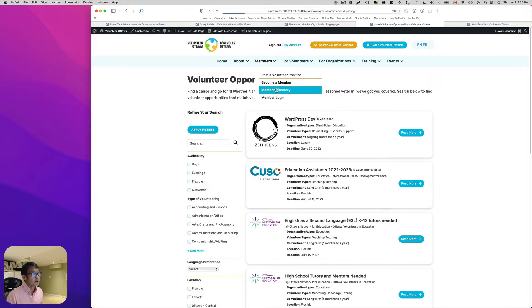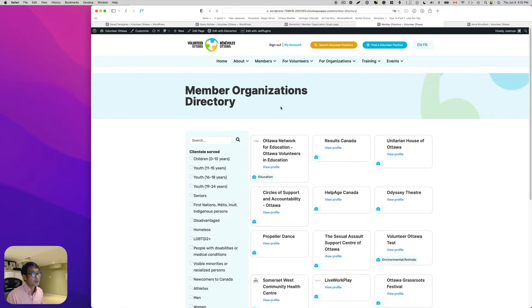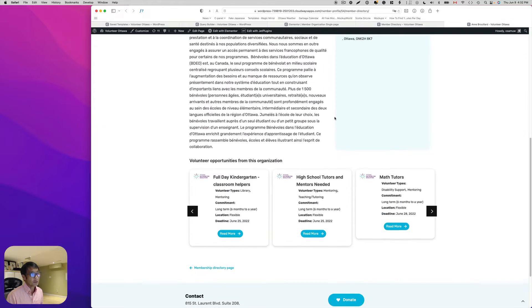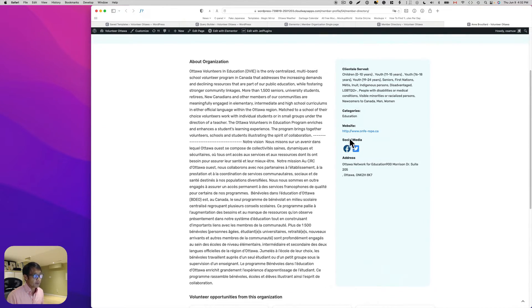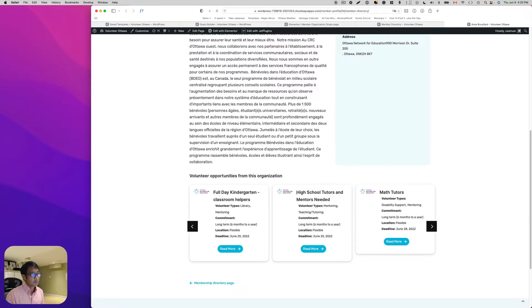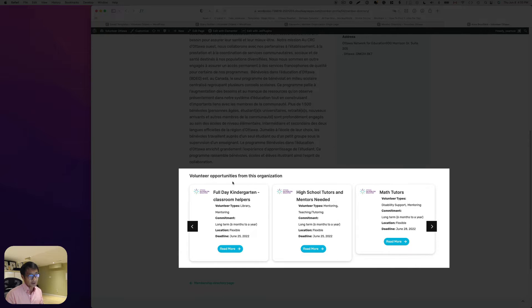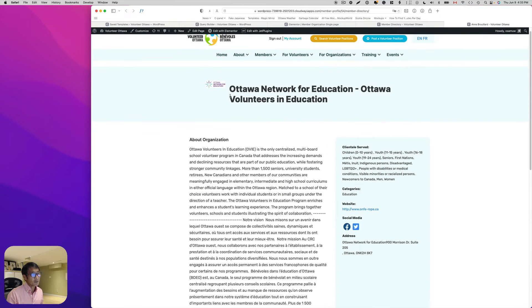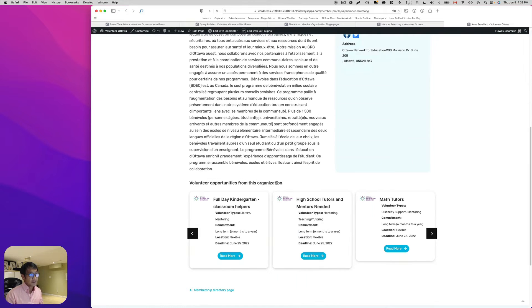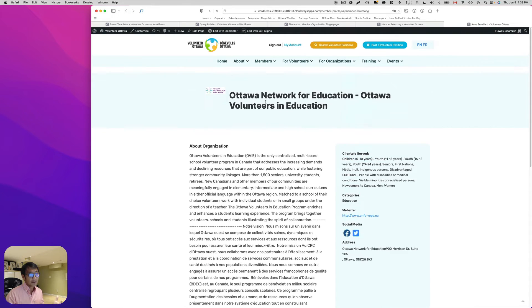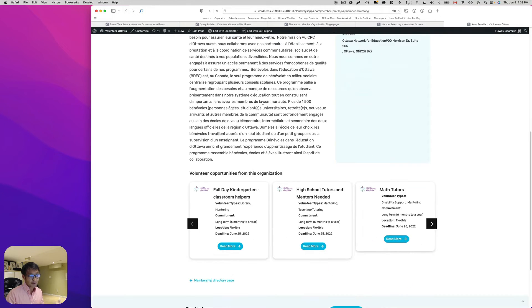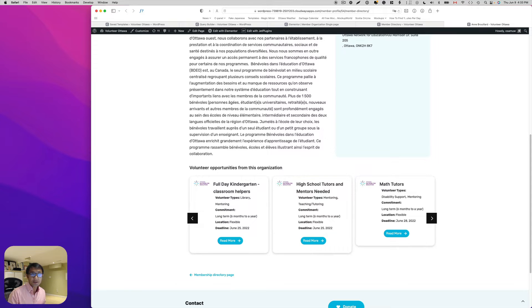Those are the members, and each member has a single page with dynamic fields. I added a section at the bottom called 'Volunteer Opportunities from This Organization.' This is a single page for a particular organization, and it uses a custom query that shows opportunities posted only by this organization — which makes sense.